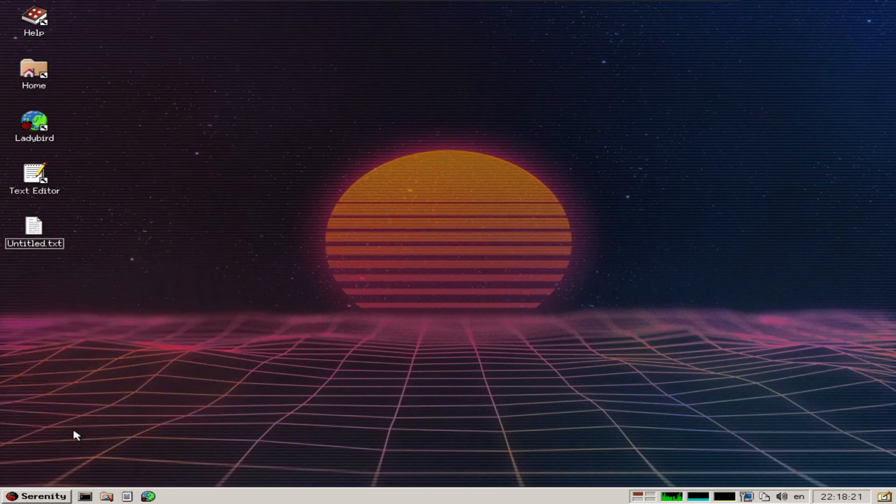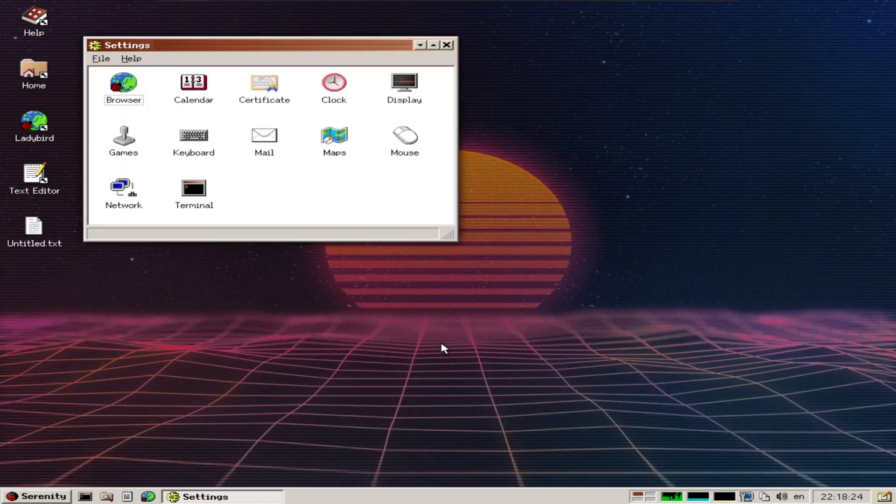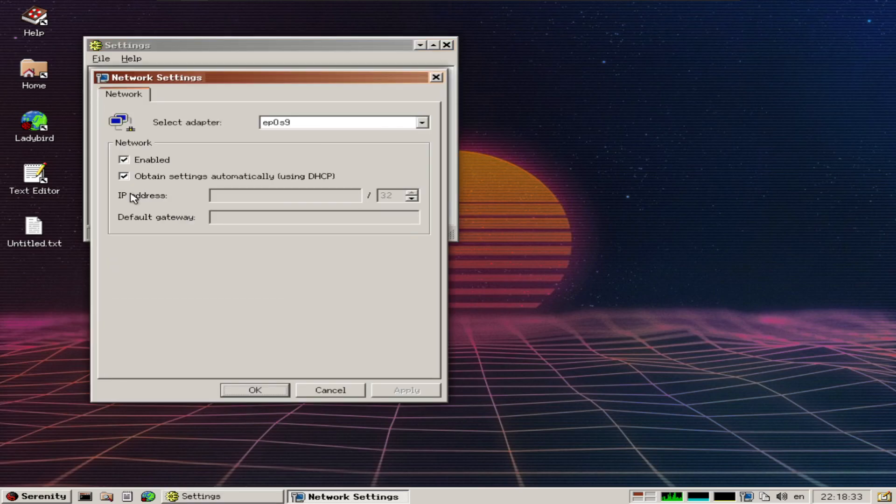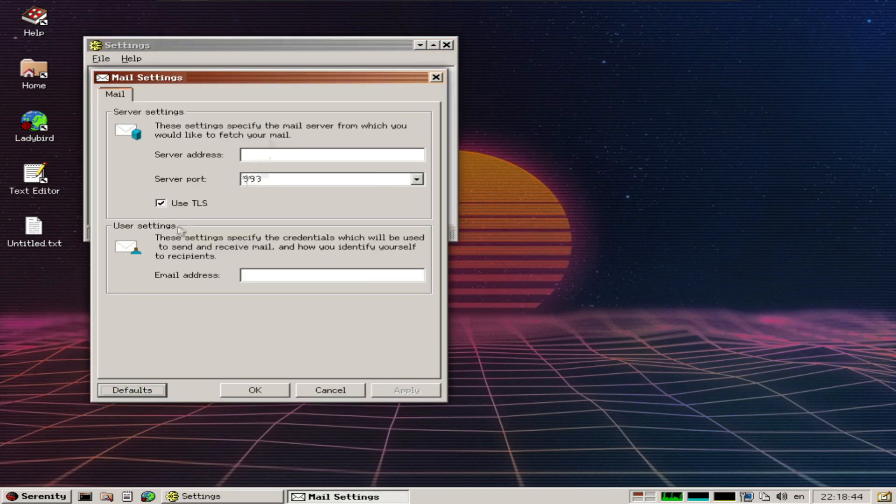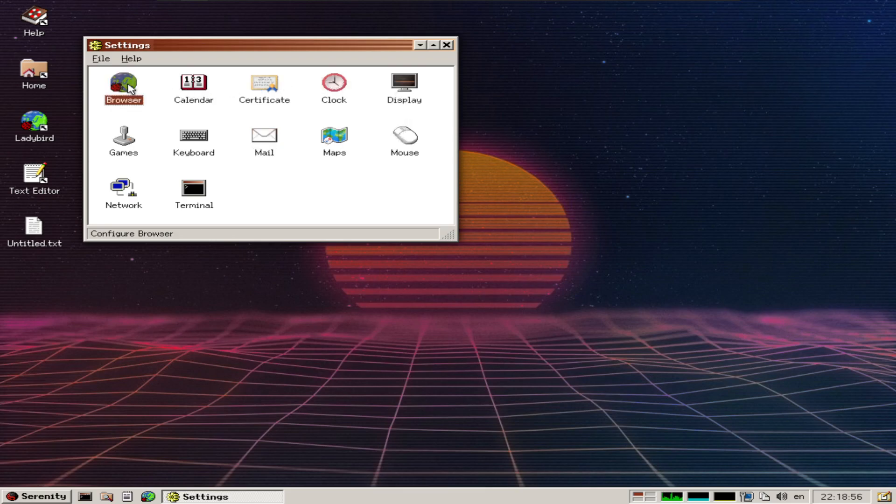In general settings we have browser, games, network, terminal, keyboard, and mail. Network settings show static IP, default gateway, and IP adapter type. Mail settings for picking up mail from a specific POP server, and browser settings.